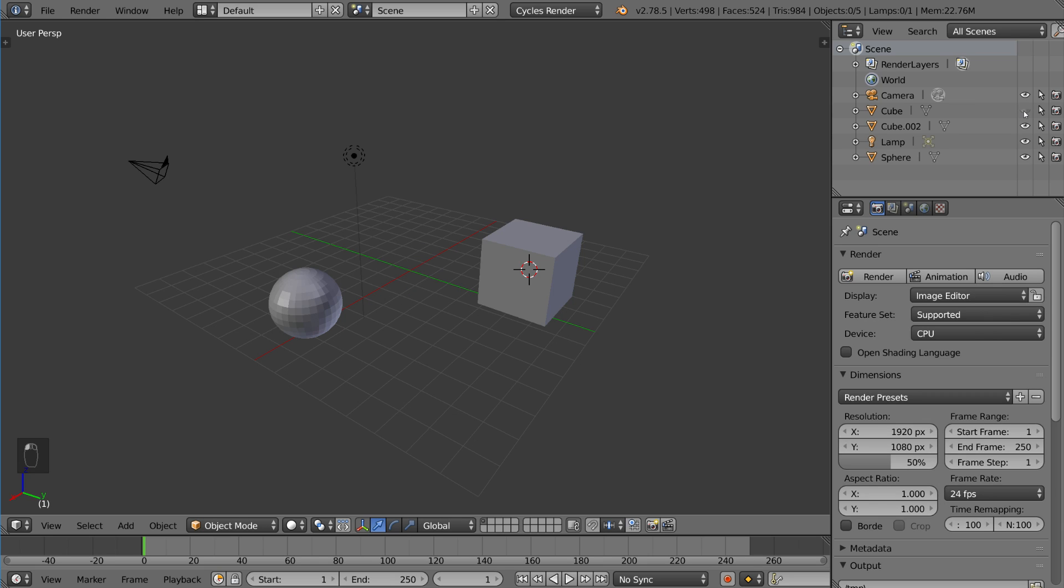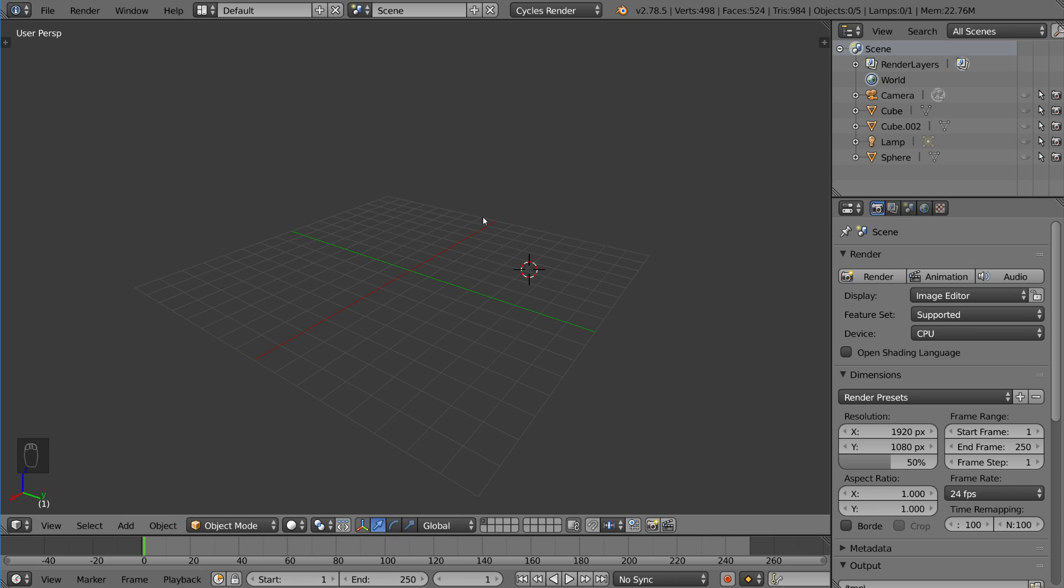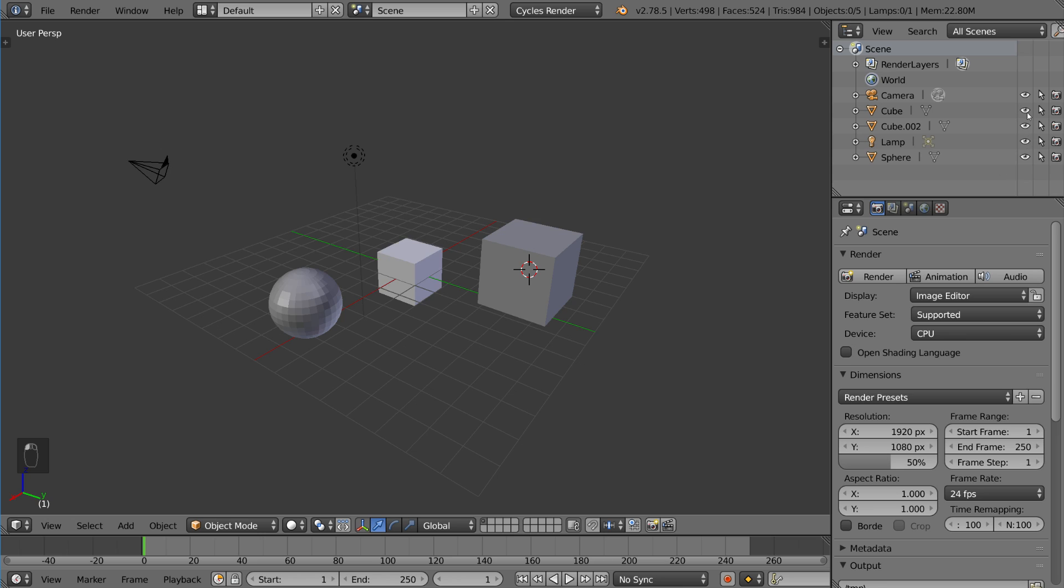So if I were to, for example, click and drag over these guys and hide everything, if I hit Alt-H right now it would unhide everything, but if I just clicked on these, I could unhide individual ones without unhiding them all. So that's a good way to have a little bit more control over what you want visible and not visible.